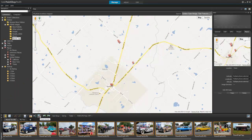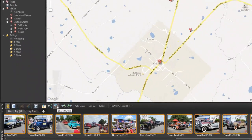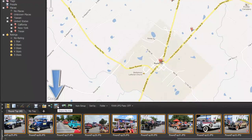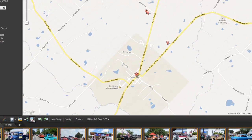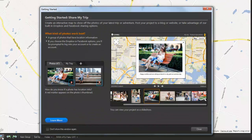When you're finished editing and setting locations on your photos, use the new Share My Trip feature to create and share an interactive slideshow that you can then post on a blog, web page, or upload to Dropbox. The Dropbox link can even be shared to Facebook.